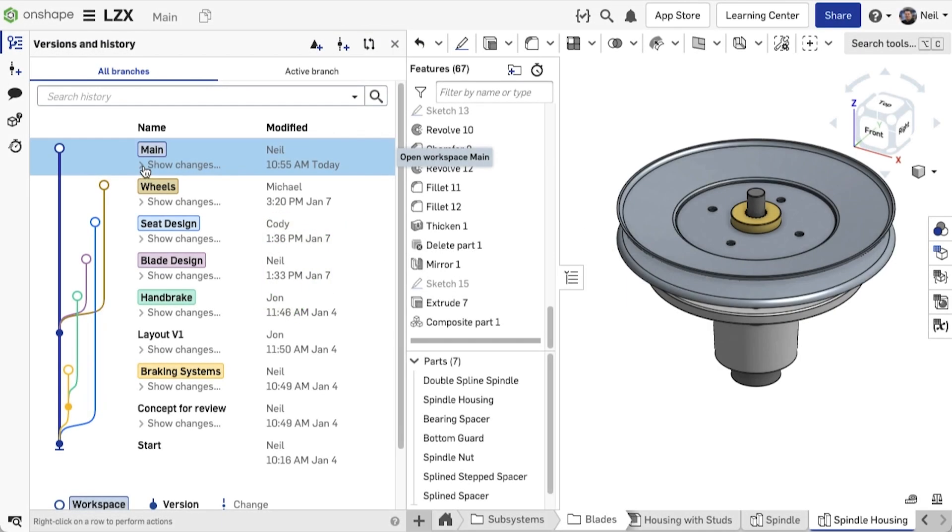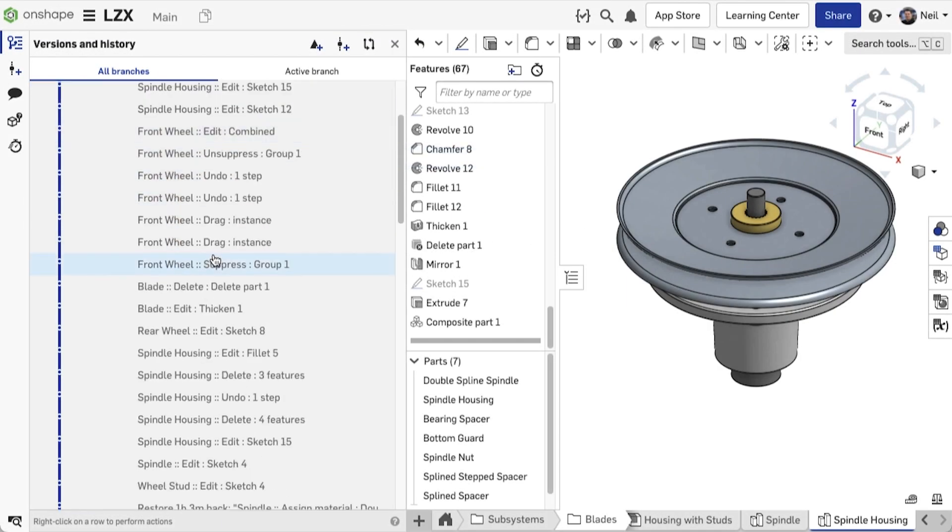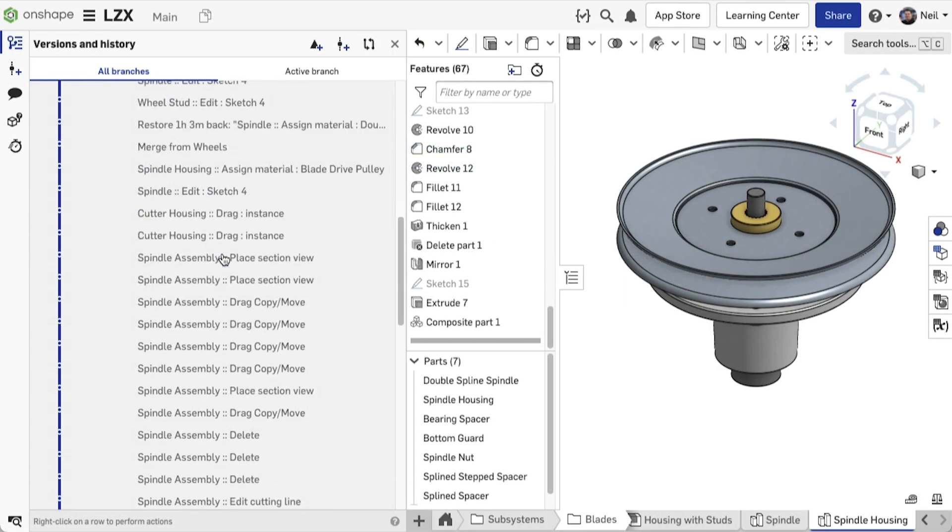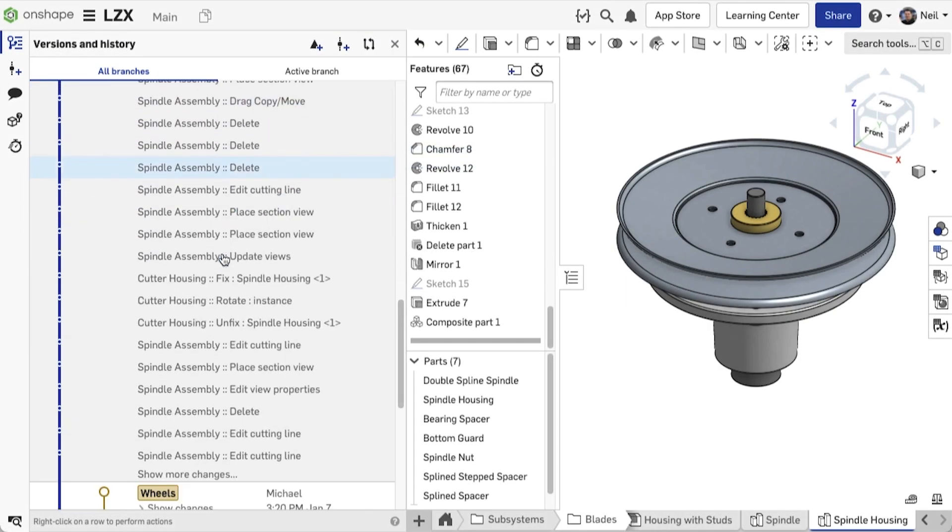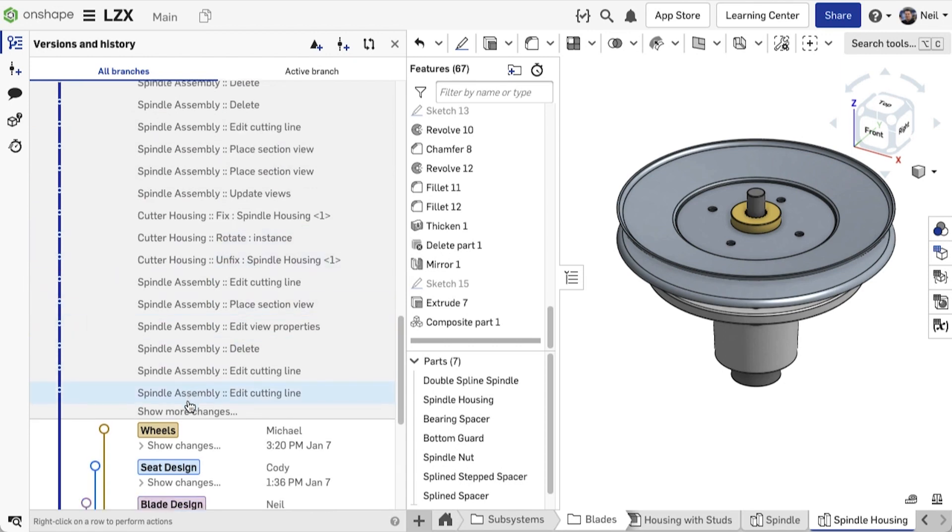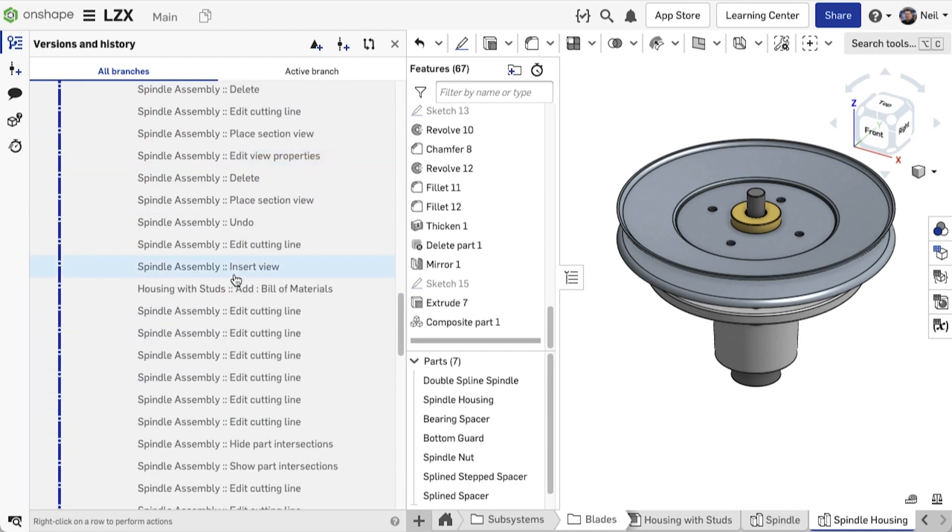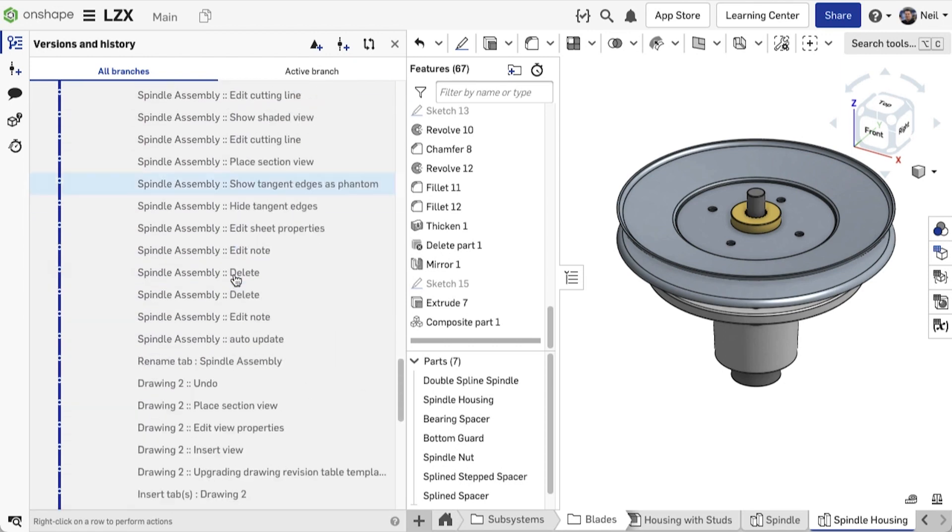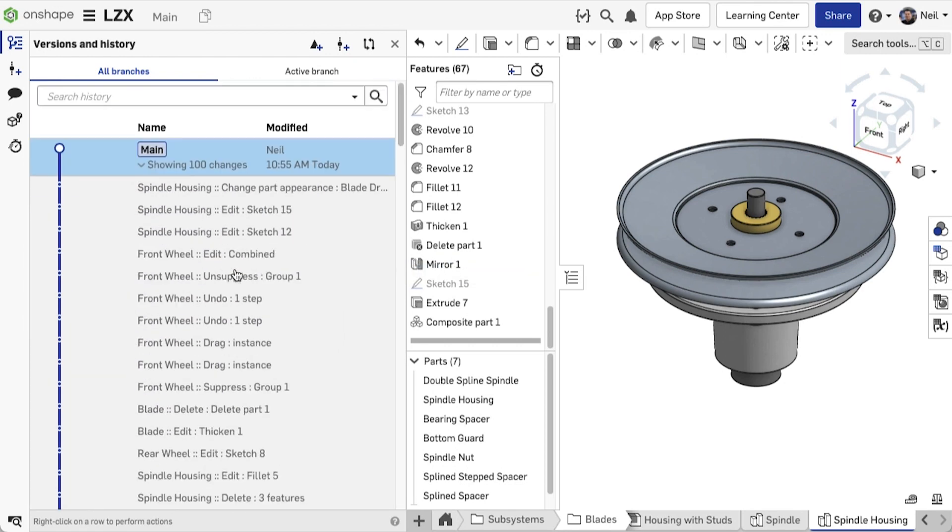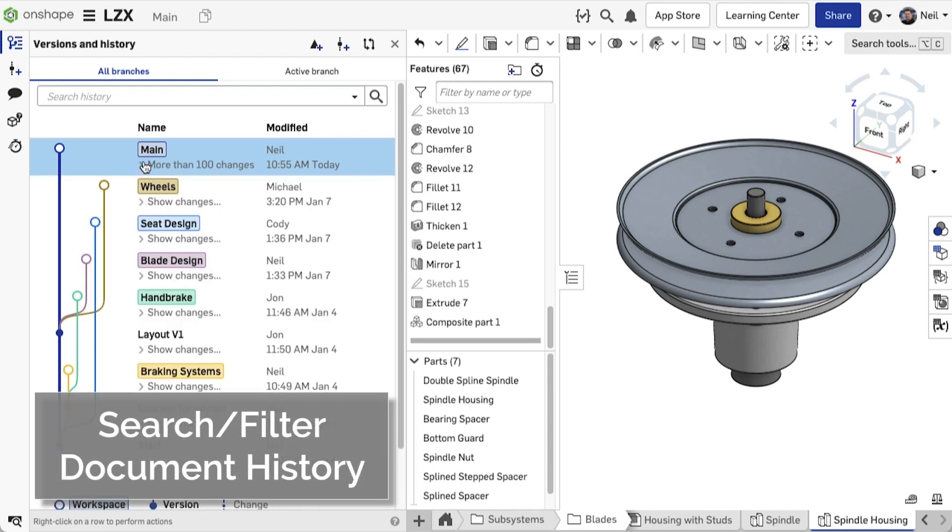The versions and history in a document captures every design change made by the entire team. However, when there are thousands of entries, it can be difficult to find the exact change you're looking for. To make this process easier, a new search bar has been added.